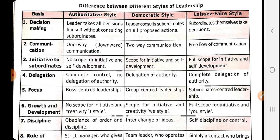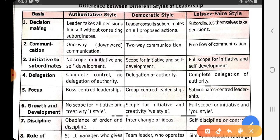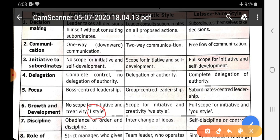The sixth and important point is growth and development. In autocratic style, there is no discussion of growth and development — it is known as the 'I' style, meaning only the boss matters and no one else. In democratic style, it is the 'We' style — both boss and subordinates are involved. In laissez-faire, it is the 'You' style — the concept of I or We does not apply; it is entirely up to the subordinates to do everything. So in autocratic it is 'I do', in democratic it is 'We do together', and in laissez-faire it is 'You do'.